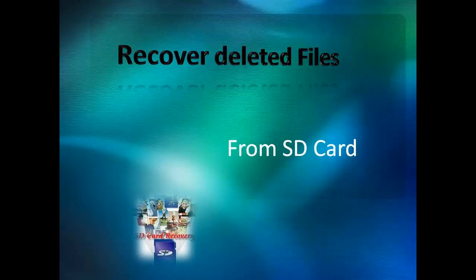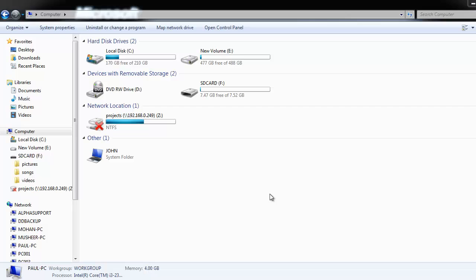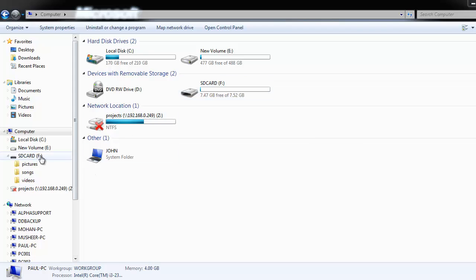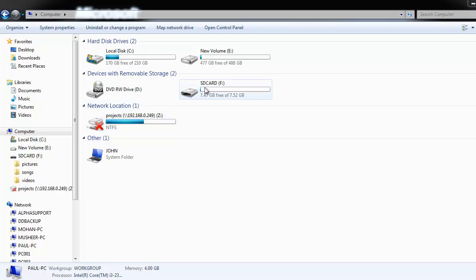If so, here is an easy way to recover all your deleted files from SD card in just a few simple steps. To make it more comfortable, I will try to demonstrate by deleting some of my files from my SD card and recover the same using a recovery tool.